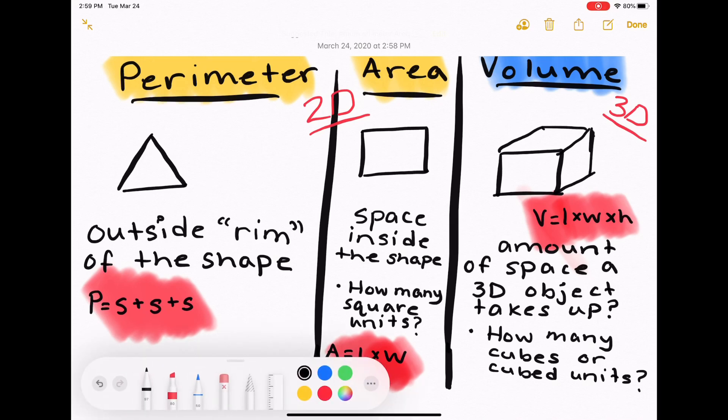Each one of these has their own formula. Starting with perimeter: a good way to think about it is to see the word 'rim' inside perimeter. This is like the fence of your yard — the outside of the shape — as if we were to take the outside and stretch it into one straight line. The easiest way to find it is to add together the sides.